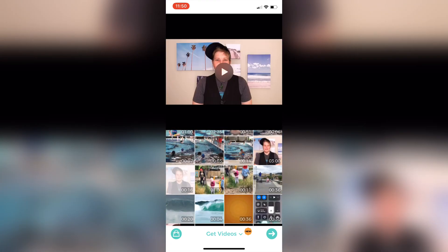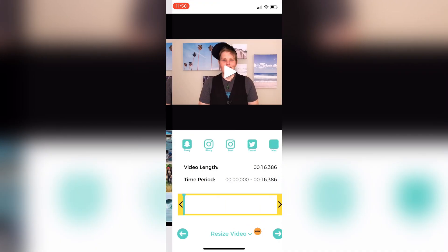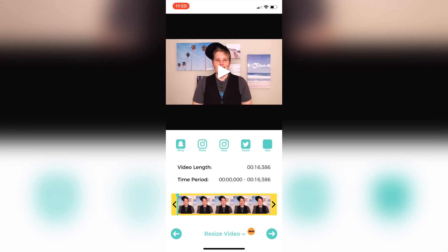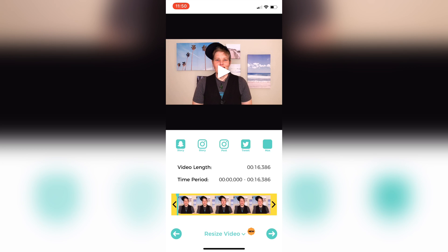I'm going to grab a video and I can choose to trim it before I start working with it. It can auto trim to the type of post you're doing — whether it's a story, 15 seconds, a post on Instagram, a tweet, the maximum amount, or you have the ability to change the length yourself by just dragging in one of the corners.